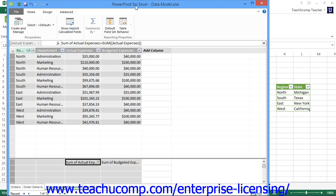In order to help assist users in accessing a more manageable data set of only the columns of data that they need to use, you can create a perspective within the PowerPivot data model.